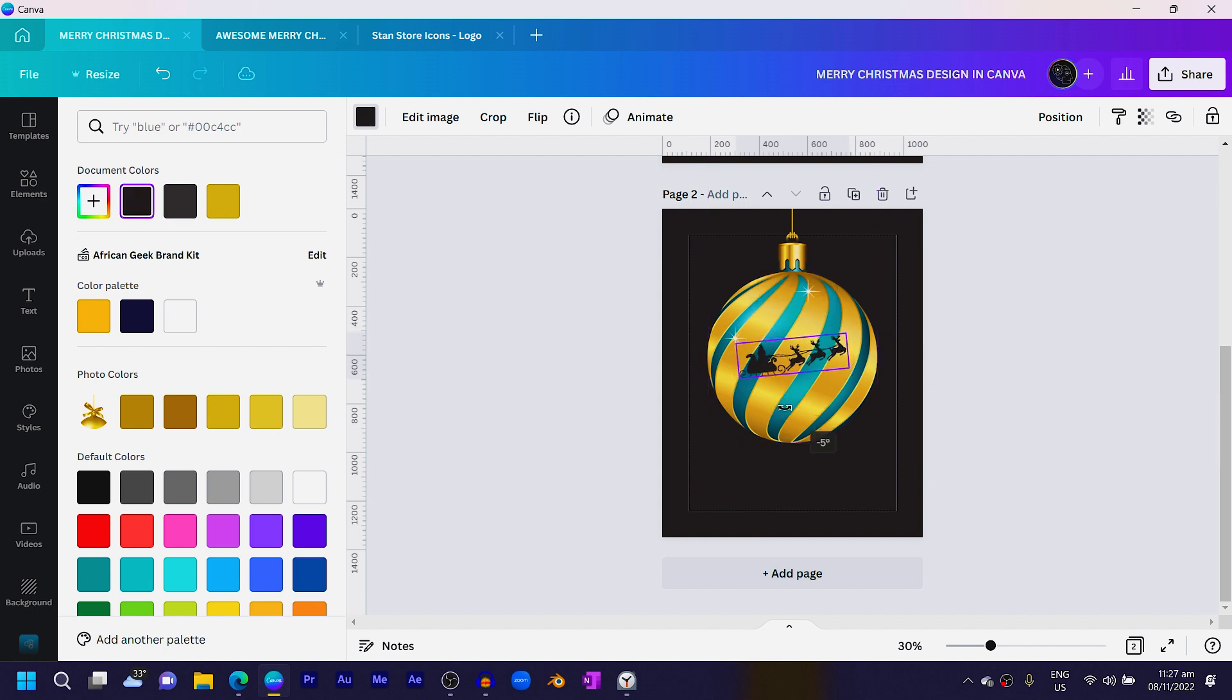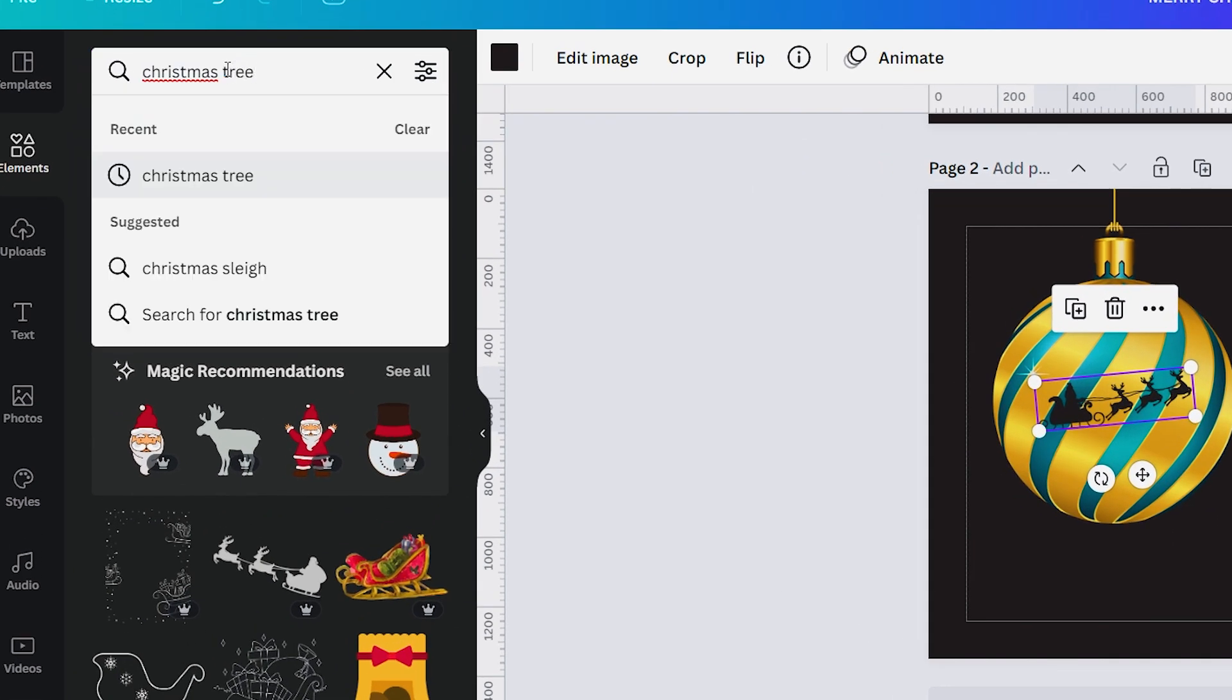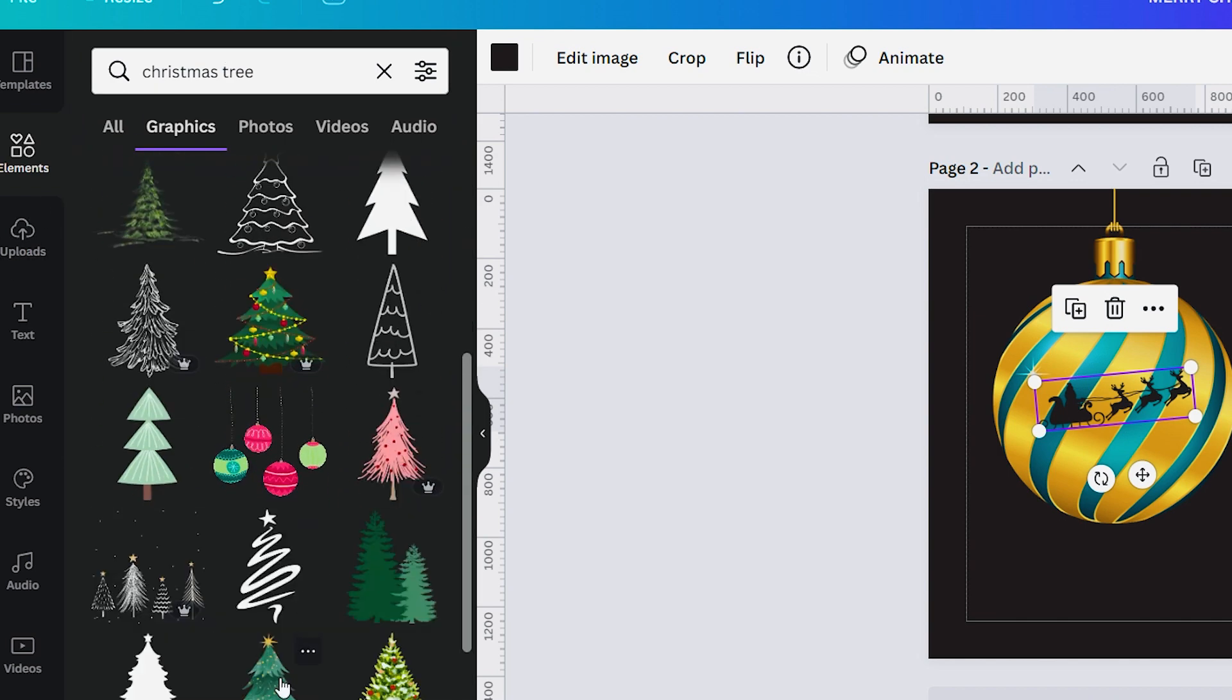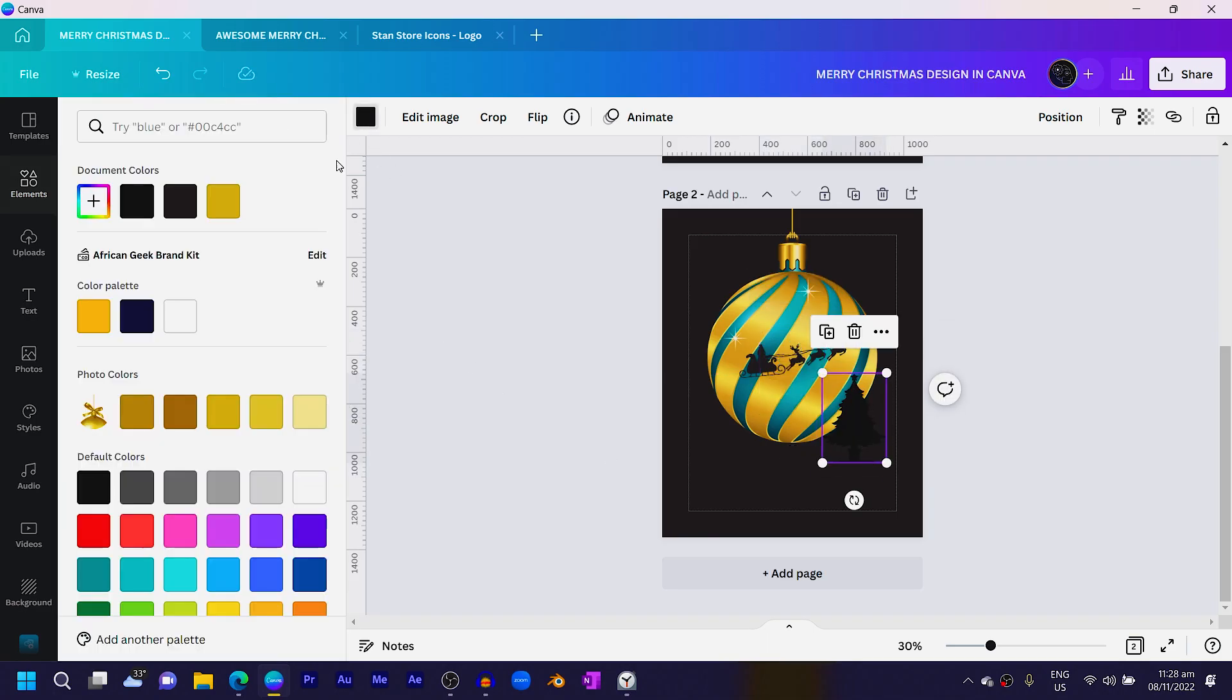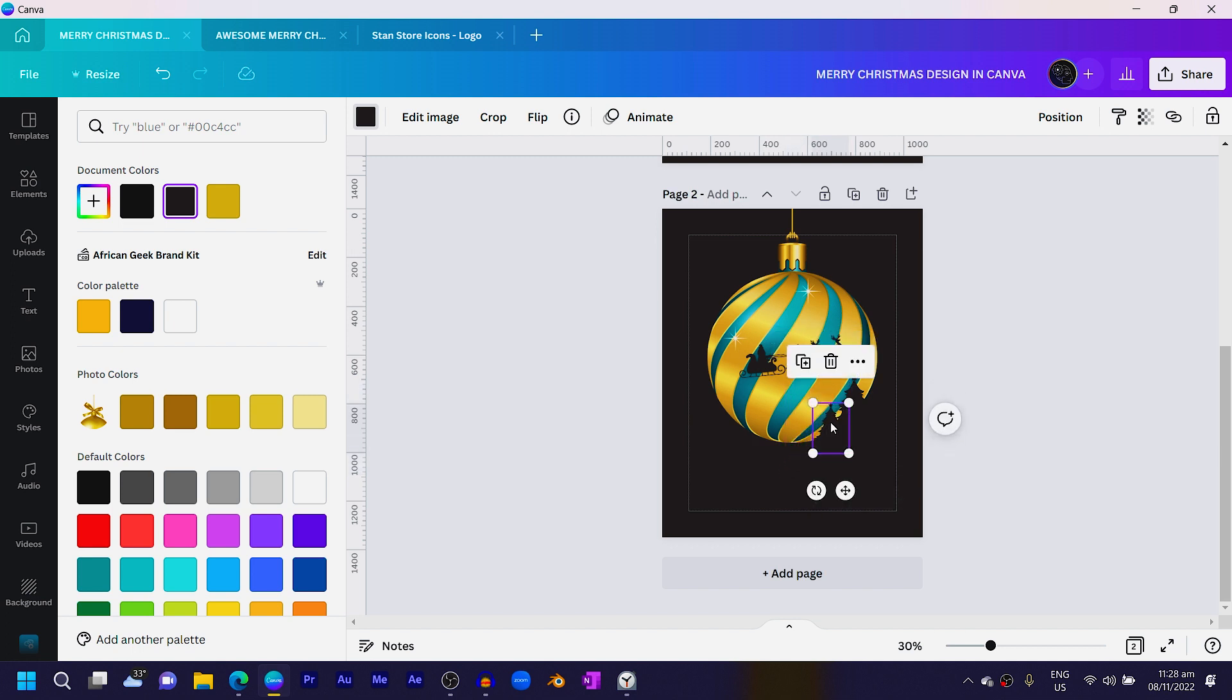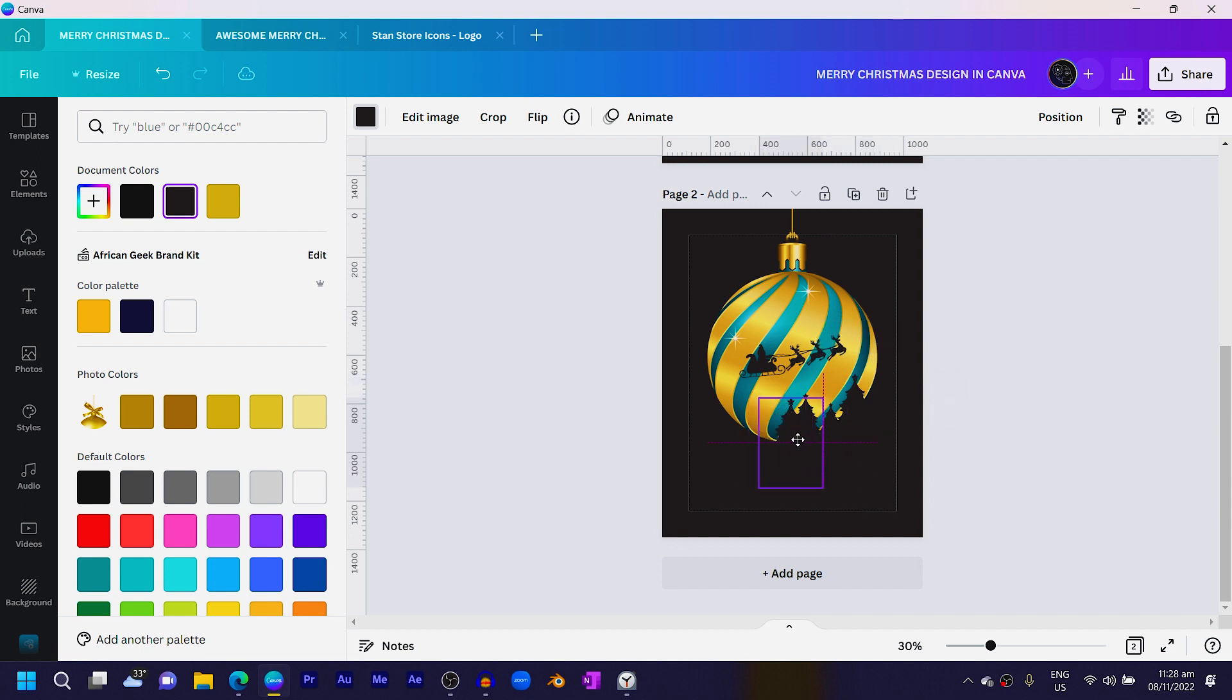Come back into elements and search for Christmas tree. You can see there are so many interesting options we can choose from, but I like this one. Position it here, change the color to match the background. That's the only trick about this tutorial - duplicate it and you can adjust the sizes or the weight of these trees. That's the main thing about this particular design.